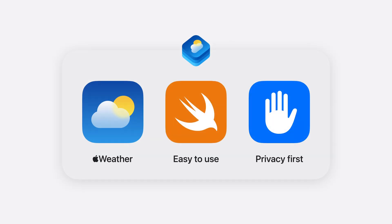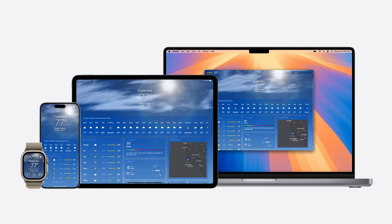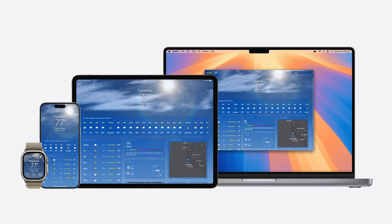WeatherKit is powered by the Apple weather service. Its easy to use, privacy-first APIs enable you to provide accurate hyperlocal weather data. And WeatherKit is not just at the core of our own weather app.